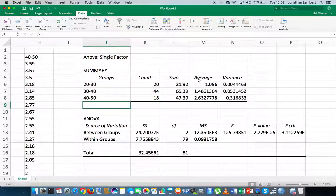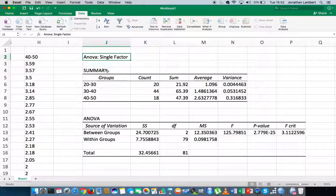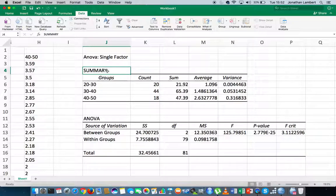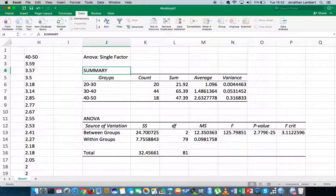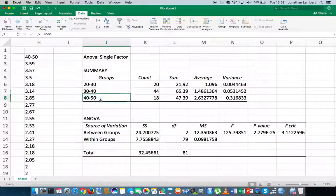So let's just walk through this particular table. It's a single-factor ANOVA, and we have a summary table here. The summary table is just providing us with some summary descriptive statistics. You can see the groups, we have three groups: 20 to 30-year-olds, 20 to 40, 40 to 50.